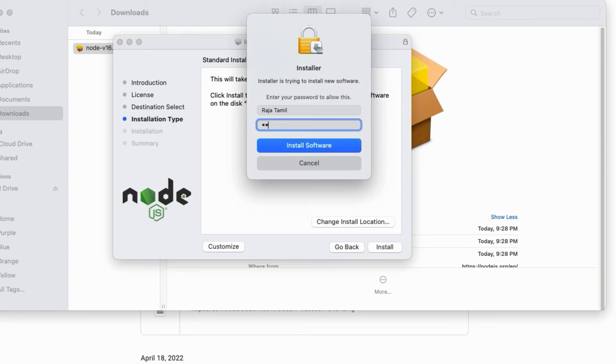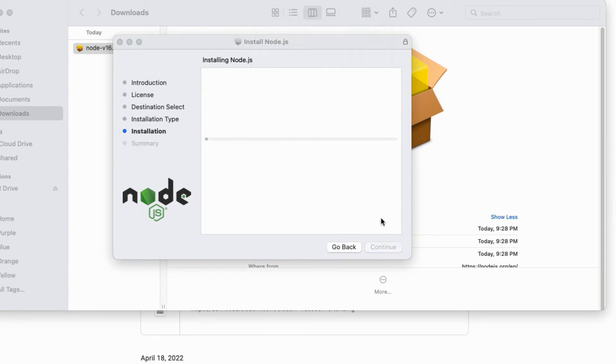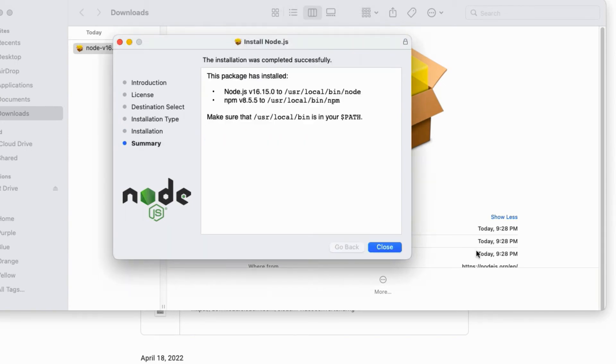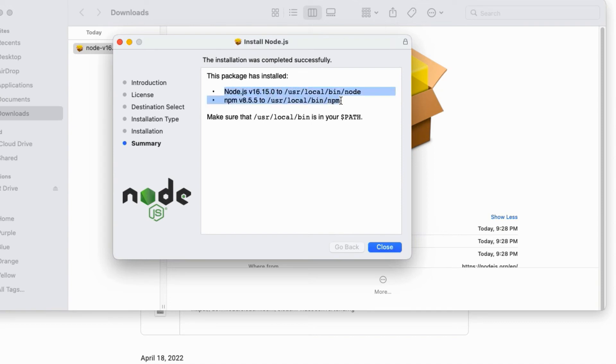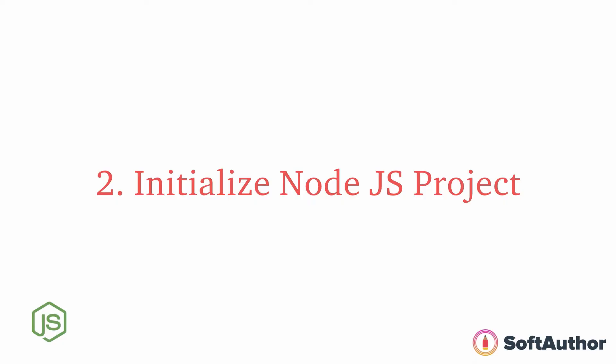You can see the installation was completed successfully message at the top. At this stage I have not only installed Node but also installed npm. The second step is to initialize our Node.js project.